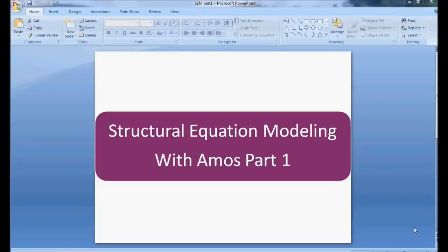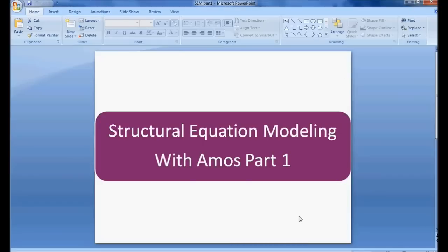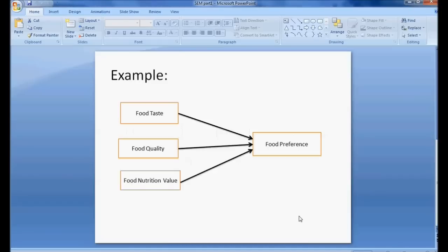Welcome to My Easy Statistics. In this session we will be discussing about Structural Equation Modeling with AMOS. This video is part 1. In this video we will take one example — the same example already used in the introduction about Structural Equation Modeling.